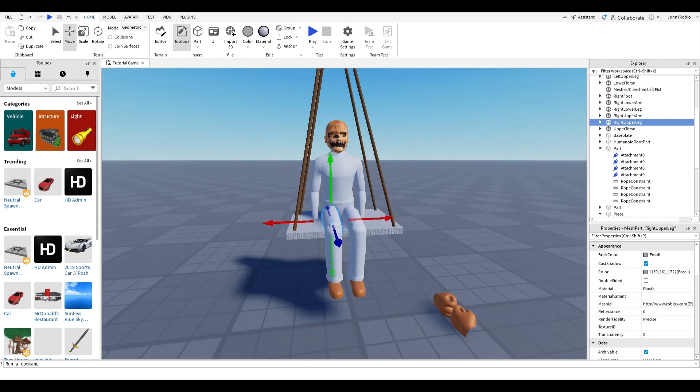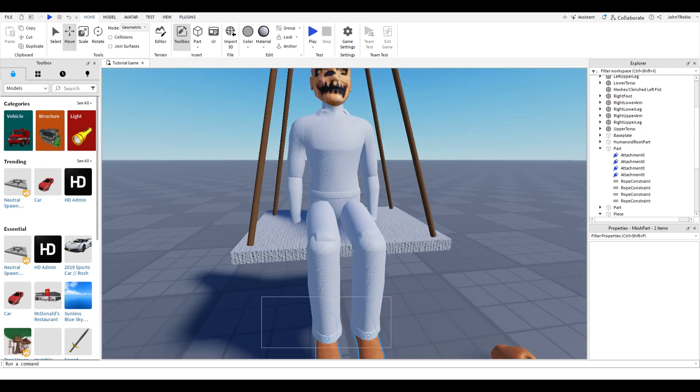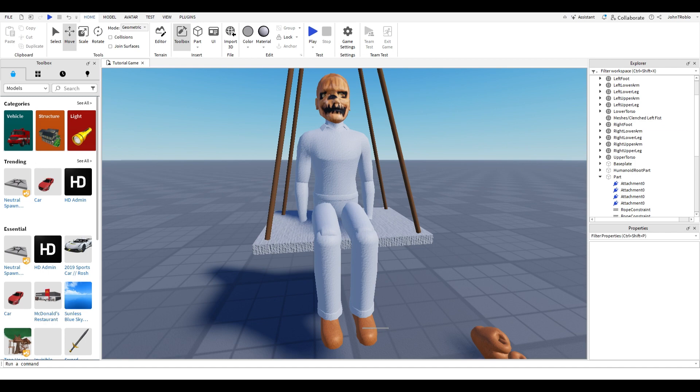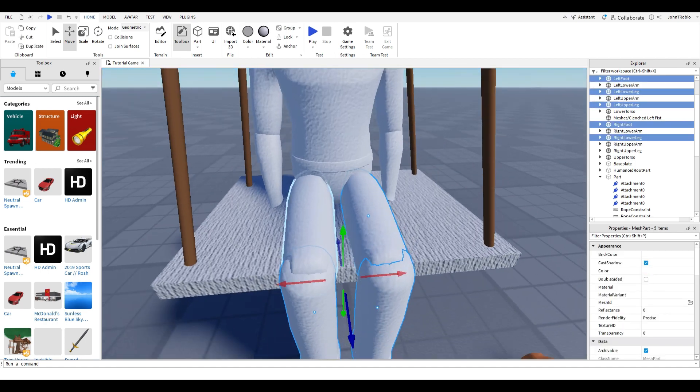I forgot to mention, always anchor the parts of the rig you are not going to use.